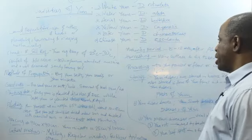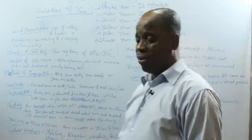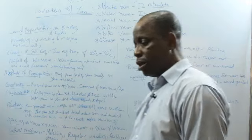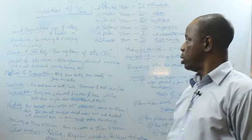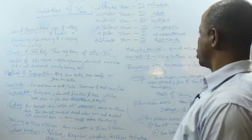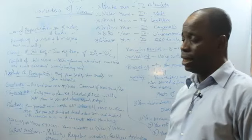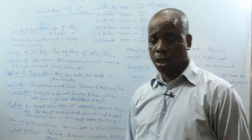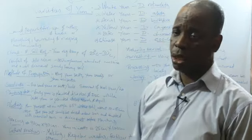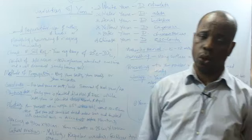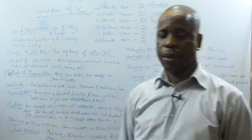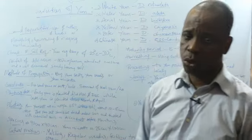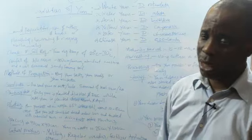We have aerial yam, Dioscorea bulbifera. It's not as common as the first. Also, we have yellow yam, Dioscorea cayenensis. This one is common in Nigeria. They call it ishu oloh, that means yellow yam. It's very sweet when cooked and can also be pounded to make pounded yam.